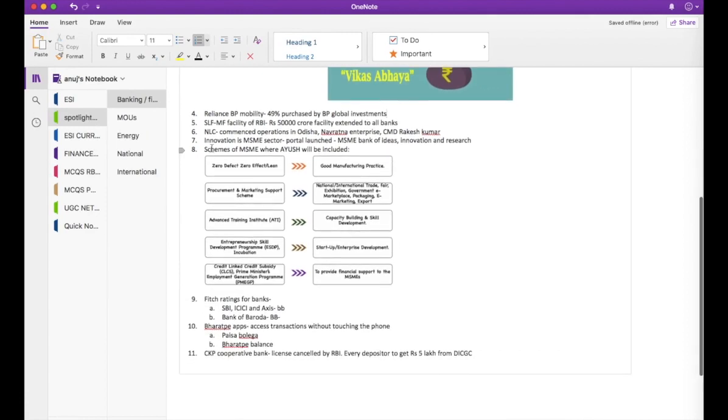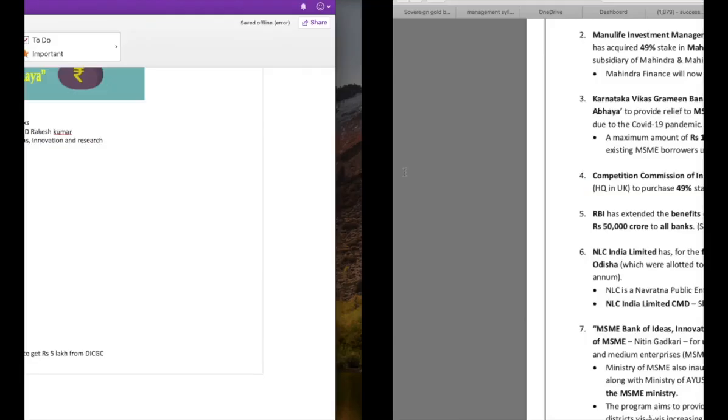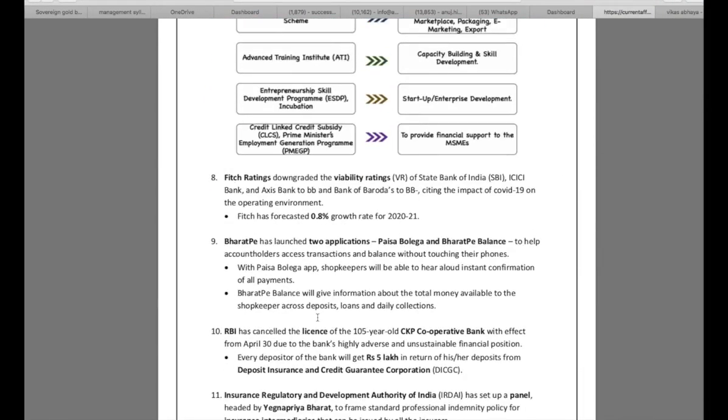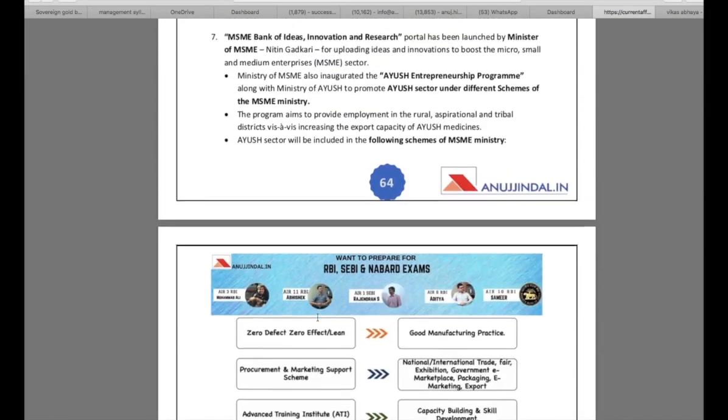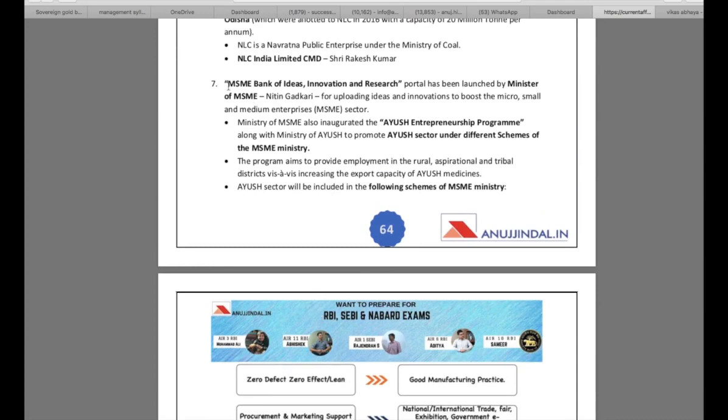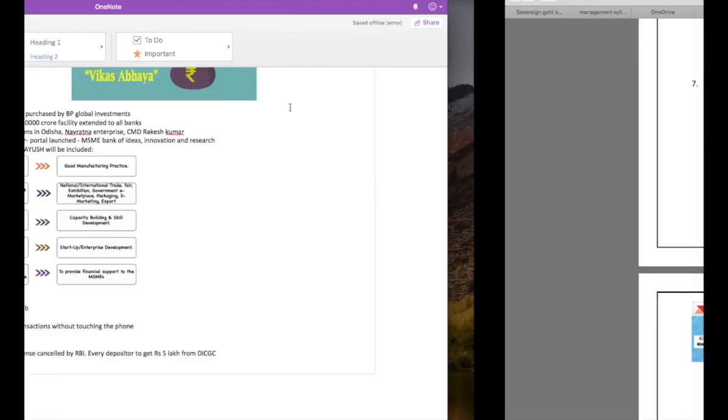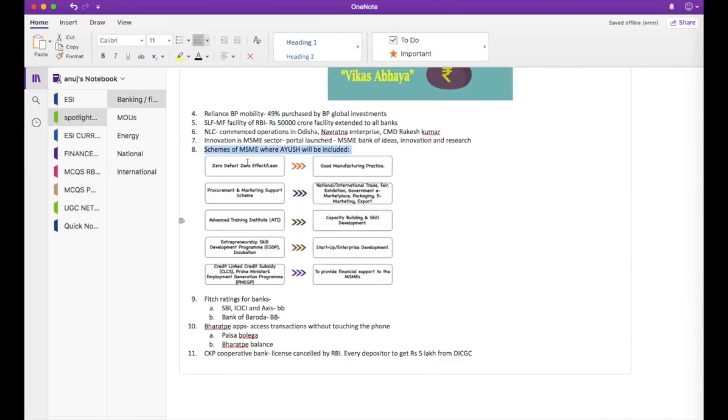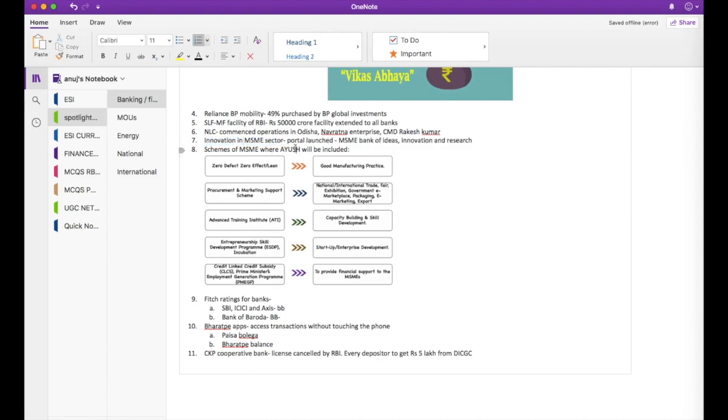Let's come back to item number 8 or news item 8, it is 7 here. MSME Bank of Ideas Innovation and Research Portal has been launched by Minister of MSME Nitin Gadkari. So we say innovation in MSME sector, portal launched MSME Bank of Ideas Innovation and Research. This is how I use shorthand in order to save space, save the time it takes to read a particular sentence. The second part of the news says AYUSH sector will be included in the following schemes of MSME sector. So I say schemes of MSME where AYUSH will be included and then I just copy and paste the entire picture itself.